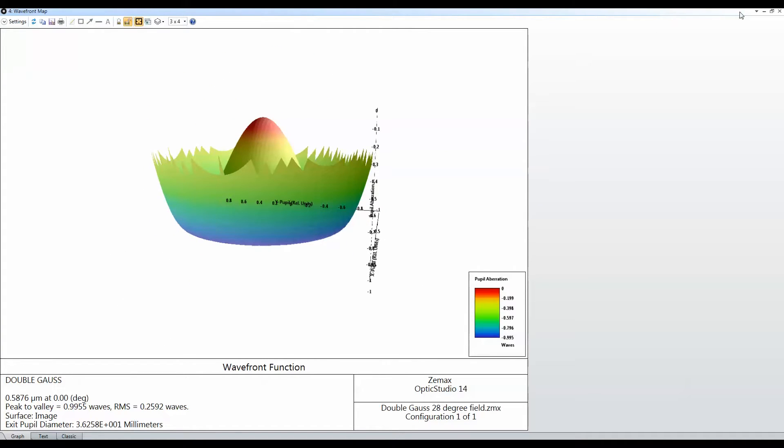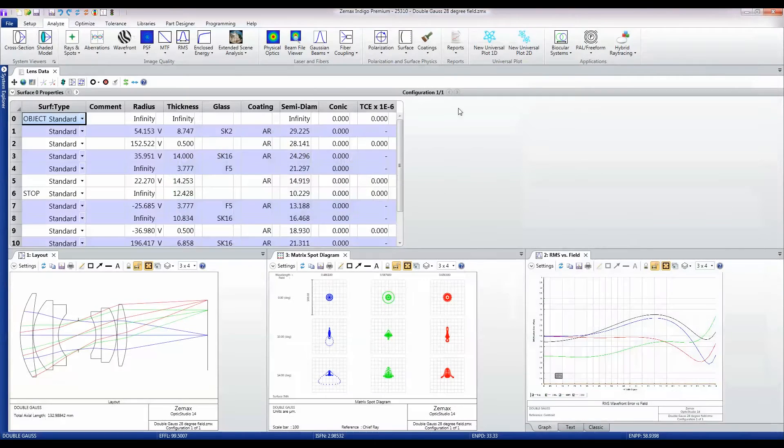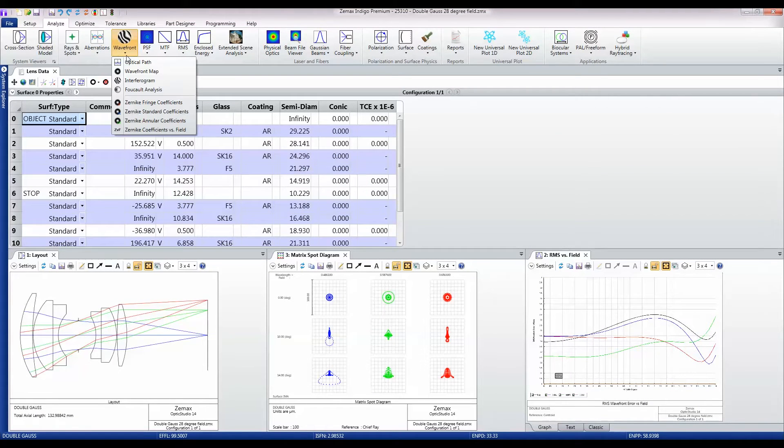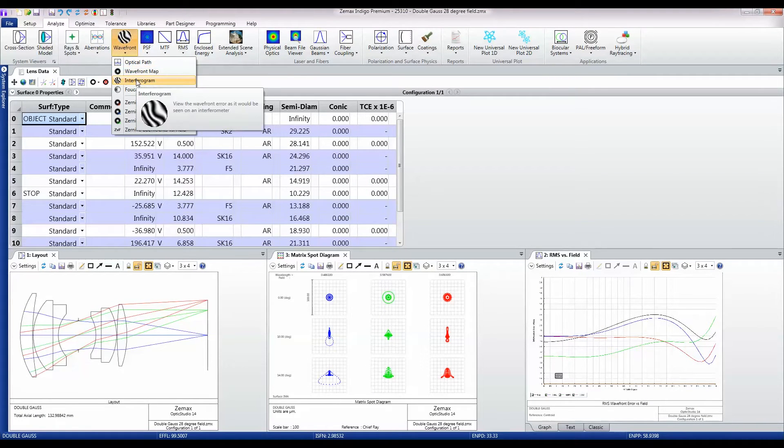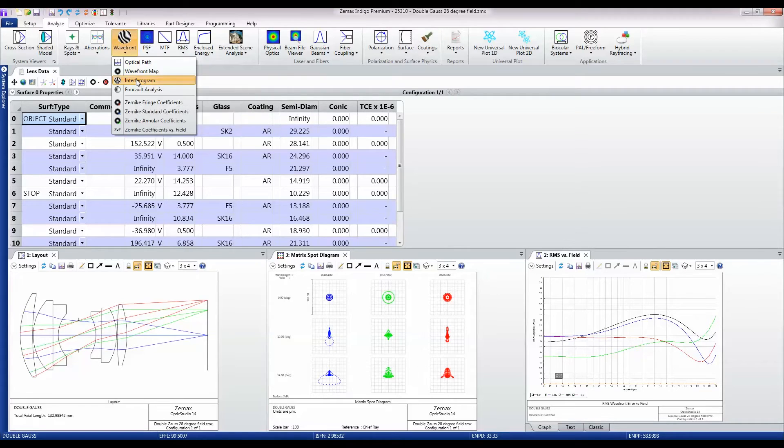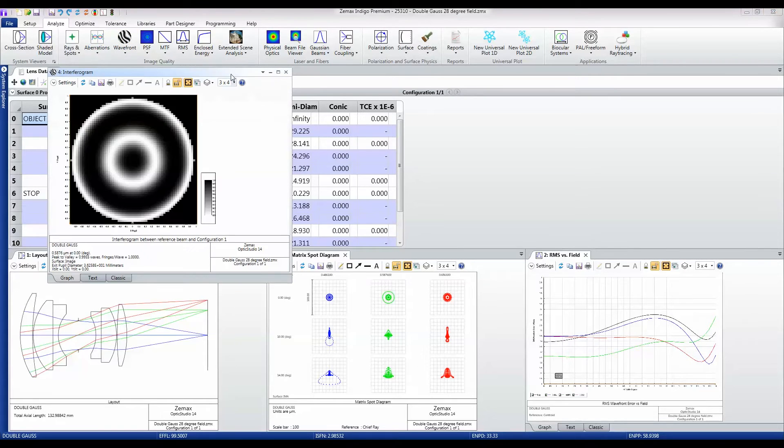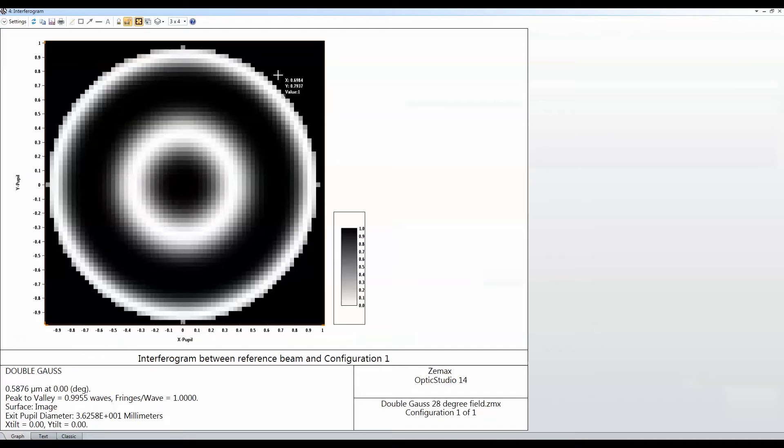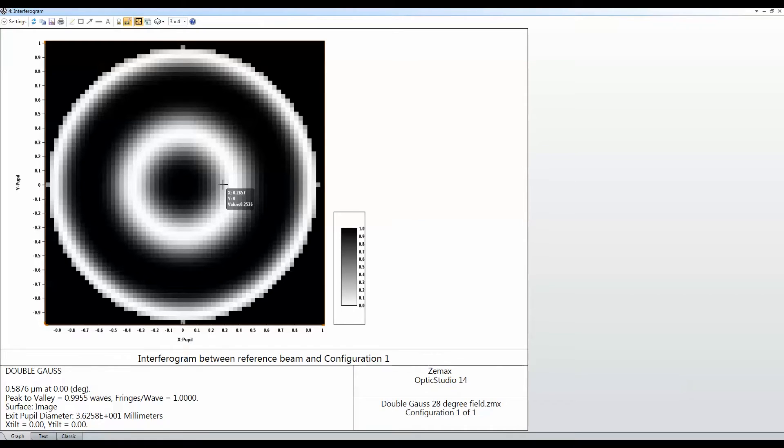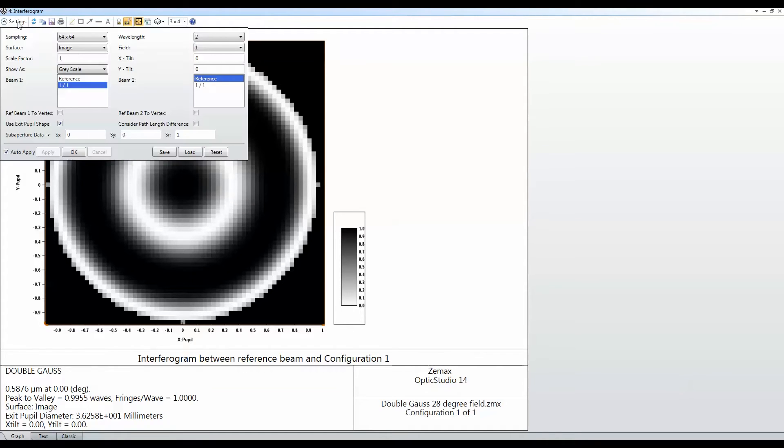Another nice feature for people working on wavefronts is the ability to show the exact same data but as if it had been computed or analyzed on an interferometer. So again here I can just say that I wanted to put some Y-tilt on the interferometer.